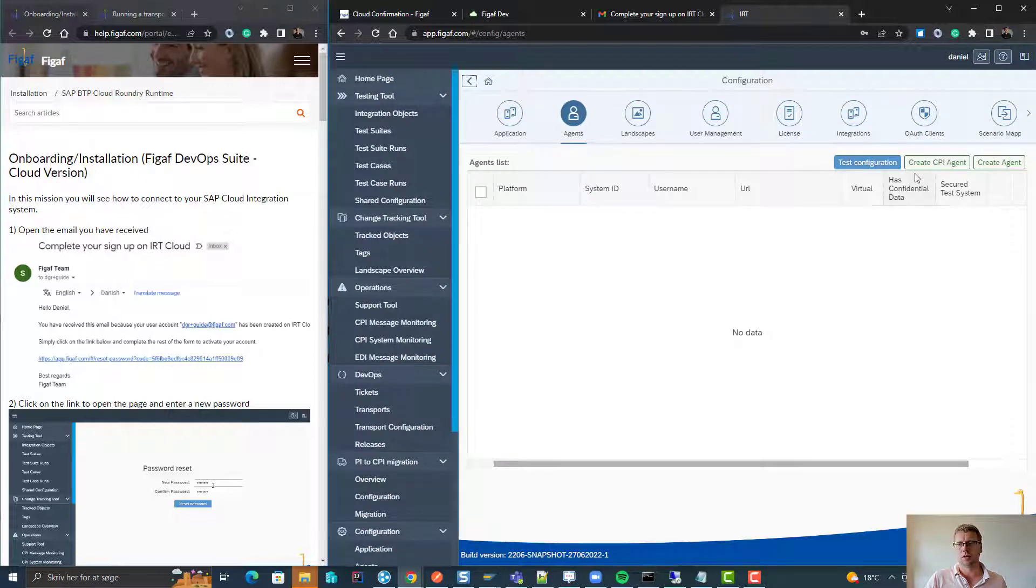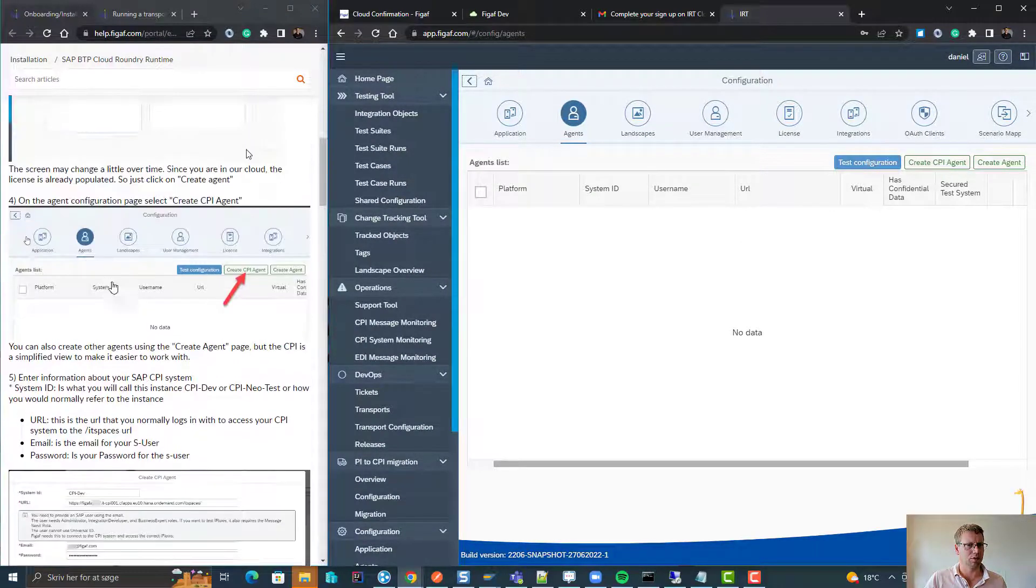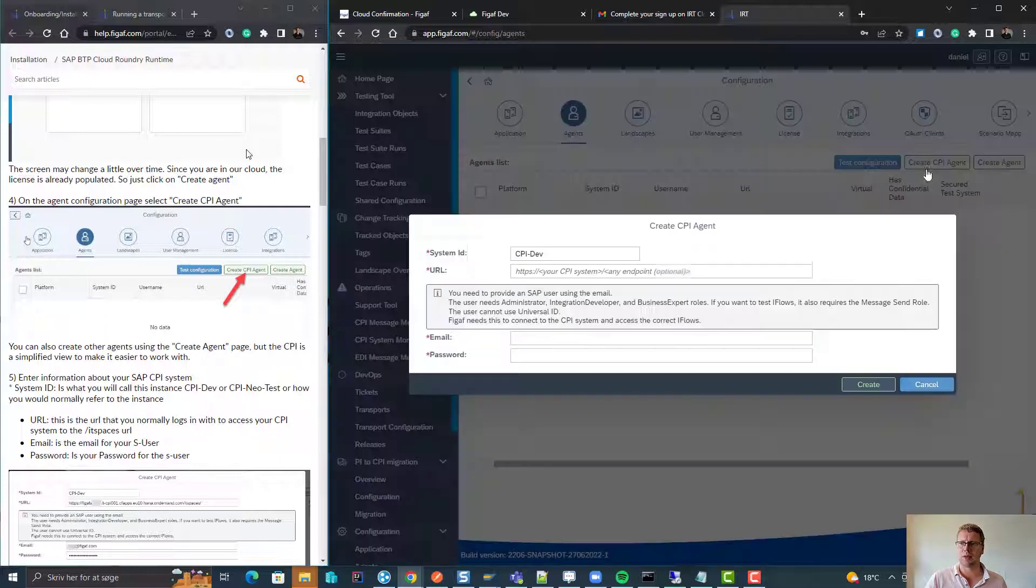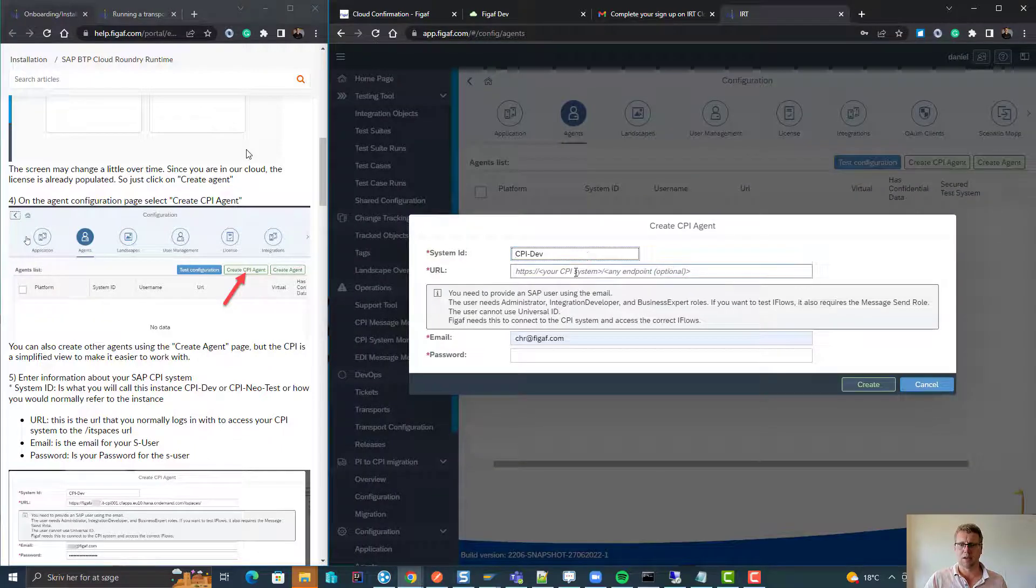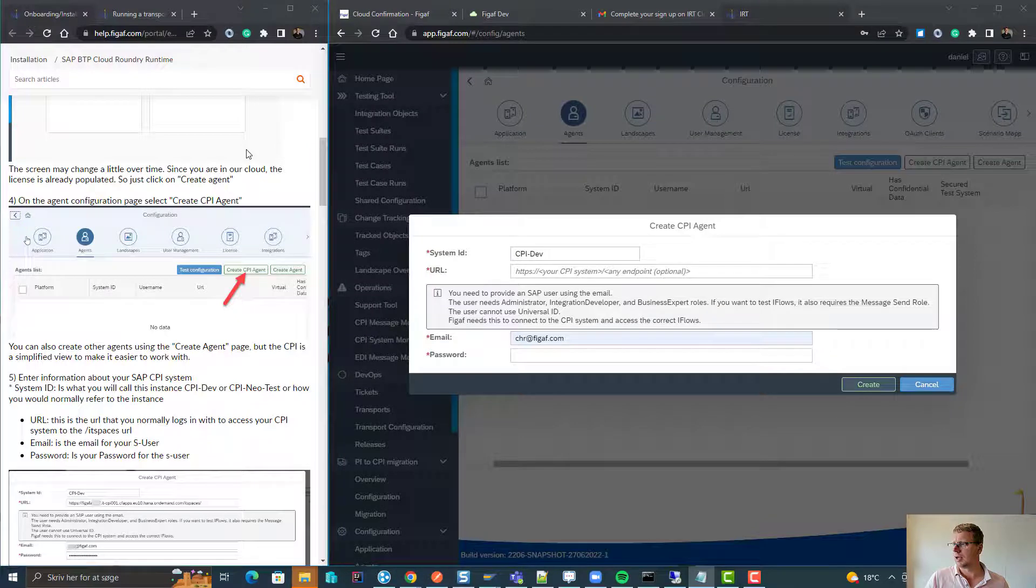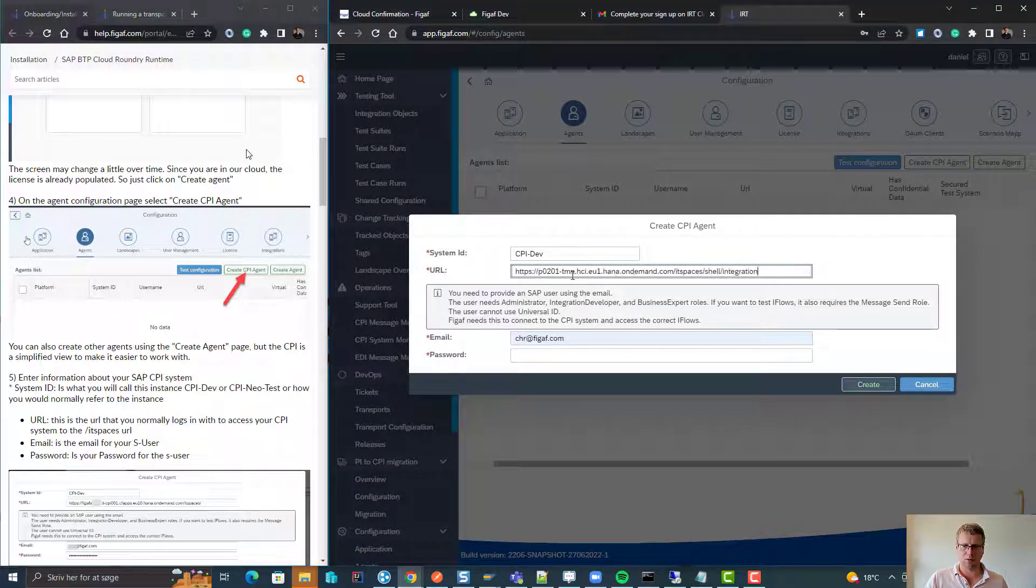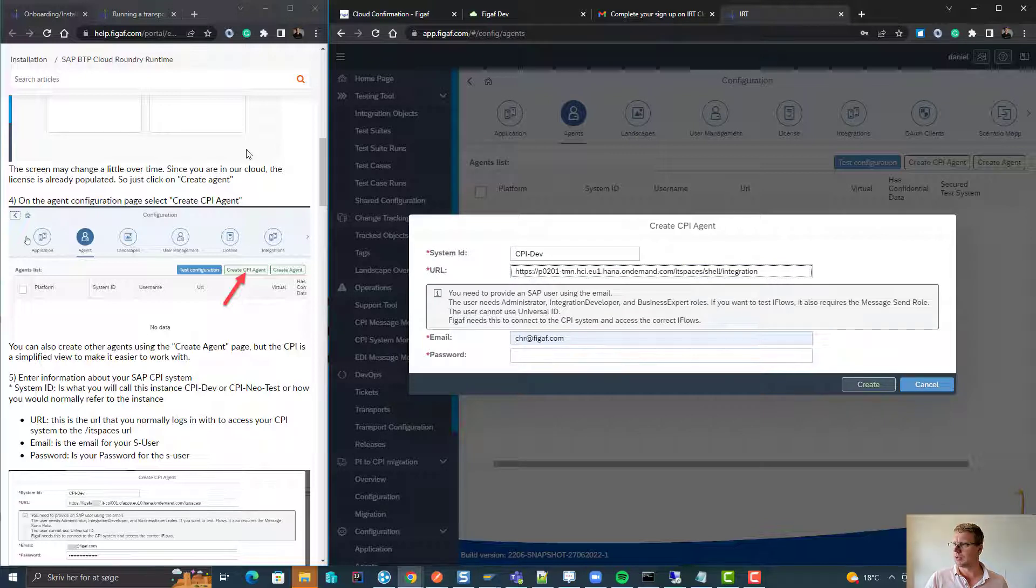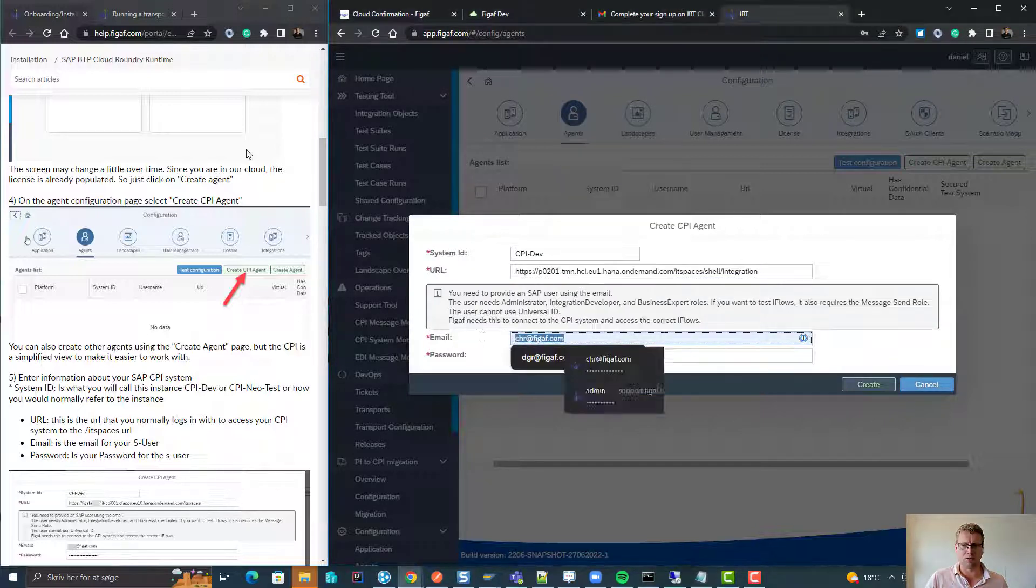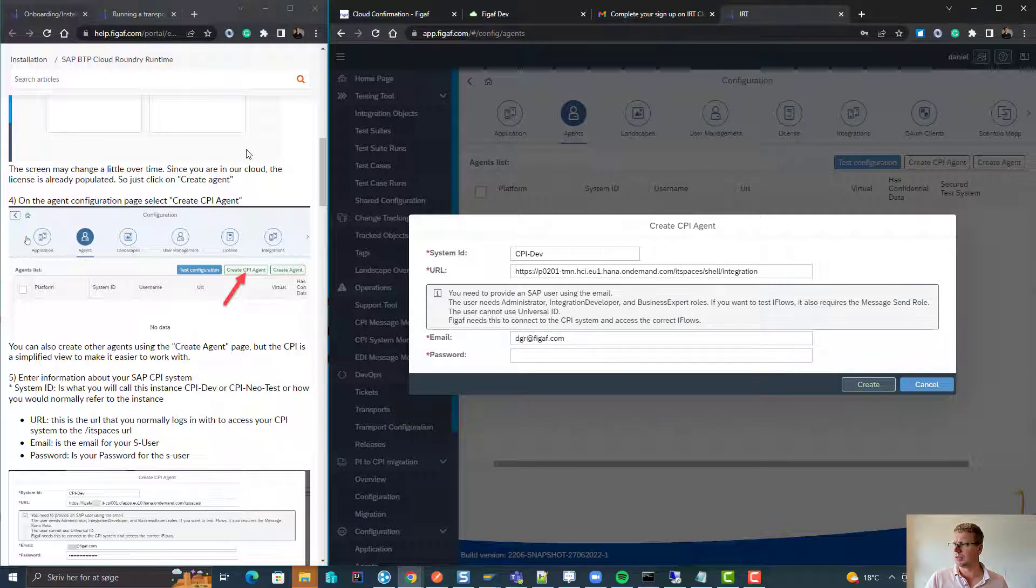We'll see here we've got a create CPI agent. We've added some improved guides to connect to CPI agents. If we select our CPI system here, the URL for it, we will enter our email here.